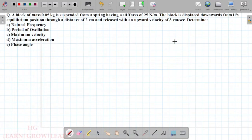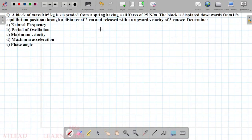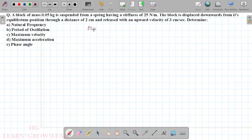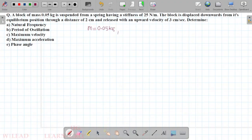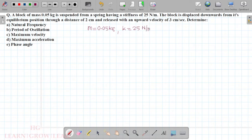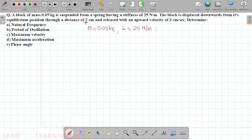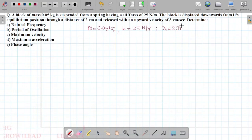Looking at the given data: we have mass m equal to 0.05 kg, and the stiffness k value is given as 25 N/m. Then we have initial displacement x0 equal to 2 cm, which is 2 × 10⁻² meters.